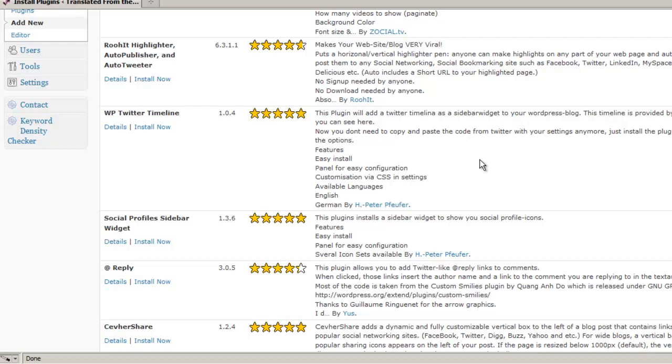Notice it does have a rating of 5, but I want to know a little bit more about this plugin. Not all plugins are created equal, so you want to do a little bit of research before installing them. Often times you'll find a number of different plugins that do the same thing.